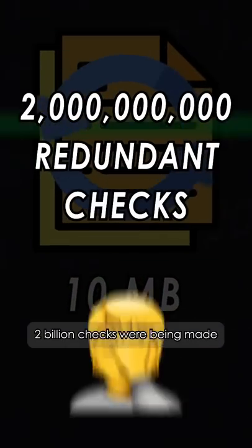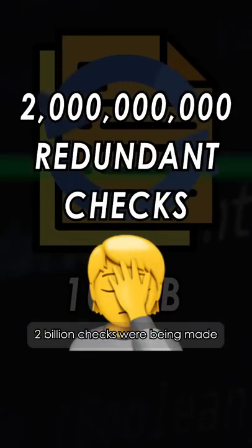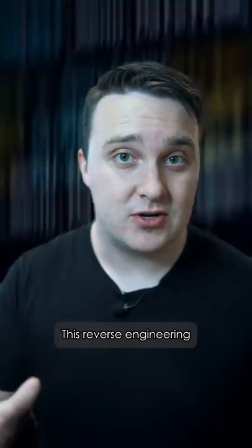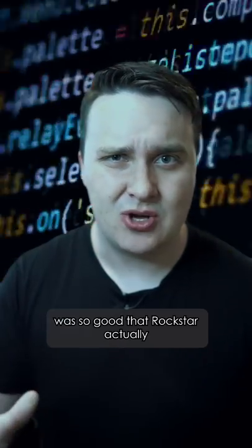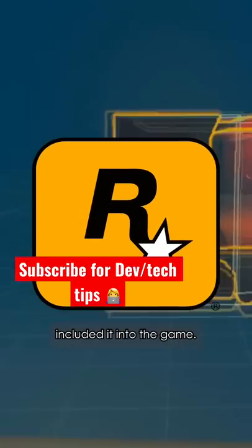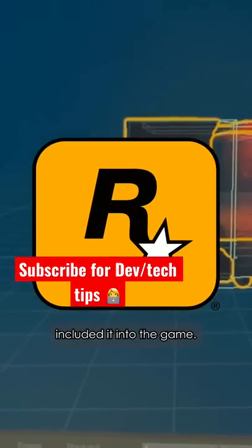Over 2 billion checks were being made for a simple function. This reverse engineering was so good that Rockstar actually included it into the game.